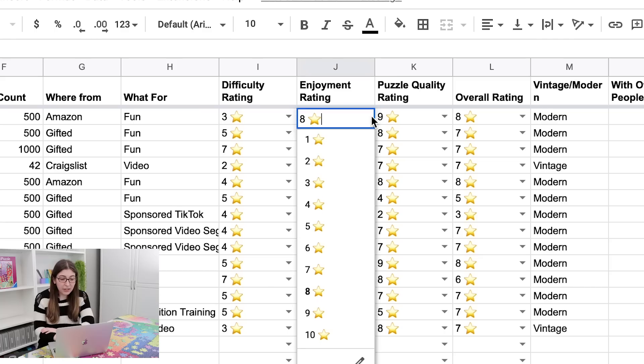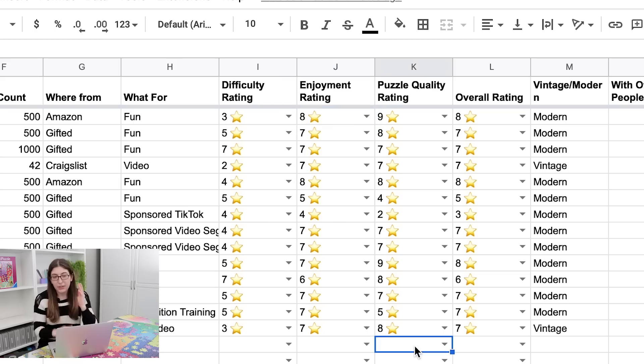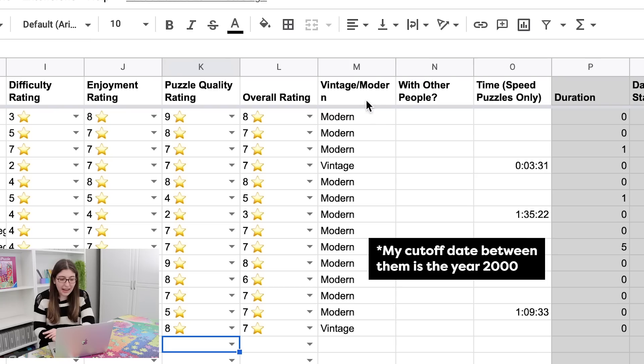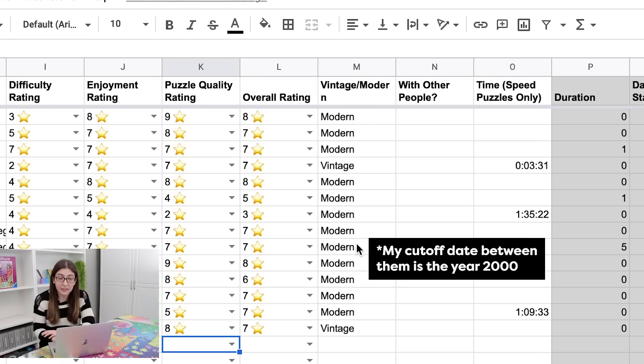And also this time I'm rating out of 10 instead of out of 5, just so I have a little more wiggle room in my responses.